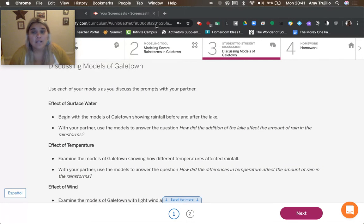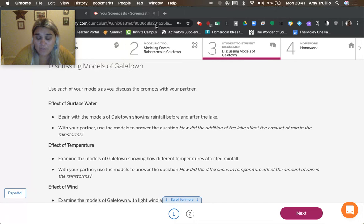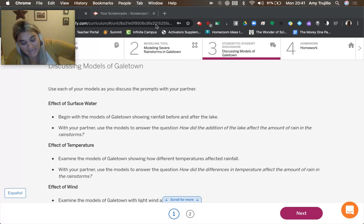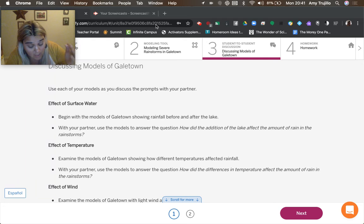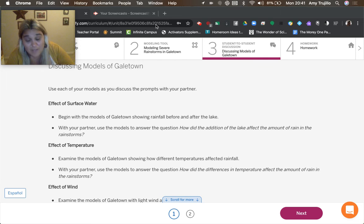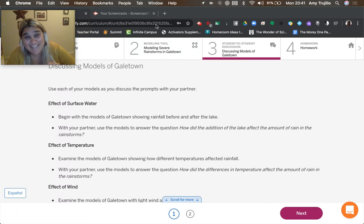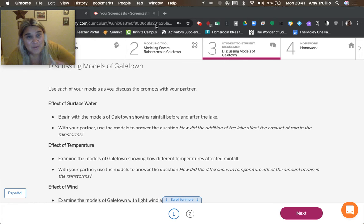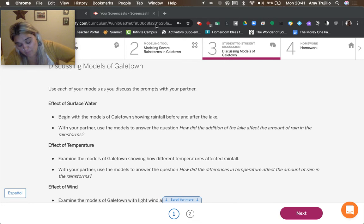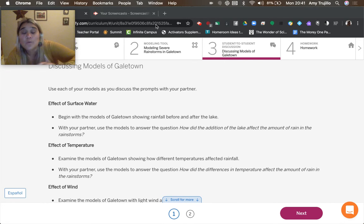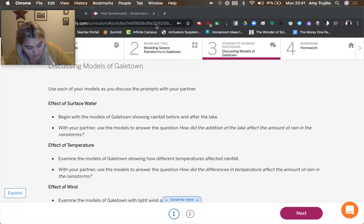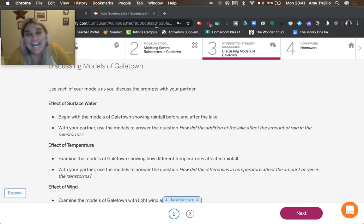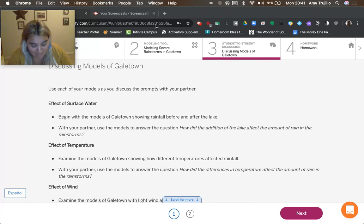And we noticed that the liquid water that happened was high. So coming back over here, how did the addition of the lake affect the amount of rain in the rainstorms? By having more water available to become water vapor, we would have more water vapor within the air parcel, which would give us more rain.